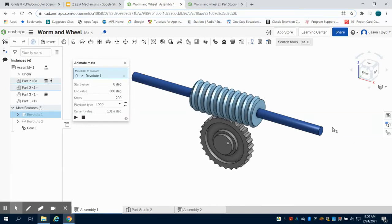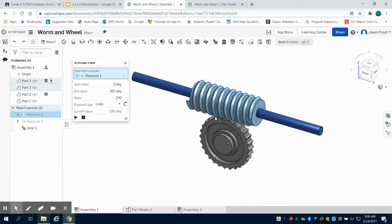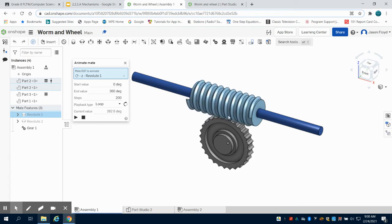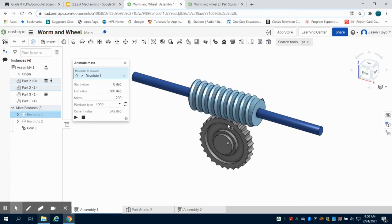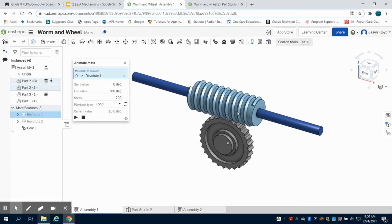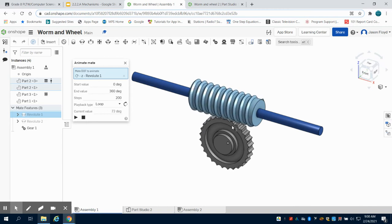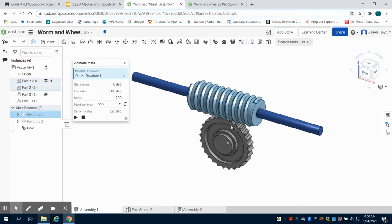In this video we're going to learn how to make a worm and wheel. We can see it completed here in animation. We have the worm that's driving the gear. The worm is going faster than the gear, which is producing torque in this relationship.